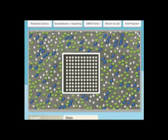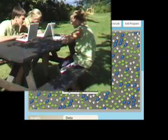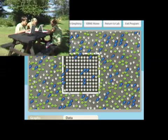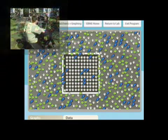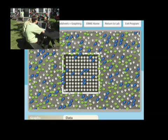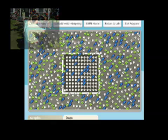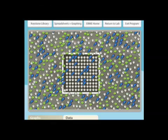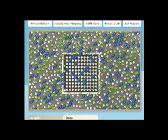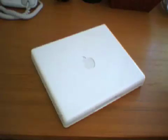EcoBeaker Main Explorer models a rocky intertidal zone — a scientific name for what we have been calling a tide pool. Middle school students can do an interesting experiment to see which organism is dominant over which. But how do you get a computer to do that? Let's take a look under the hood of the engine that drives EcoBeaker Main Explorer.